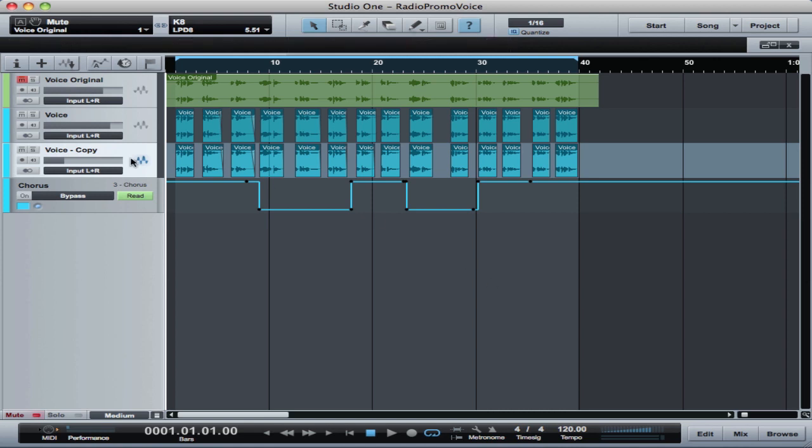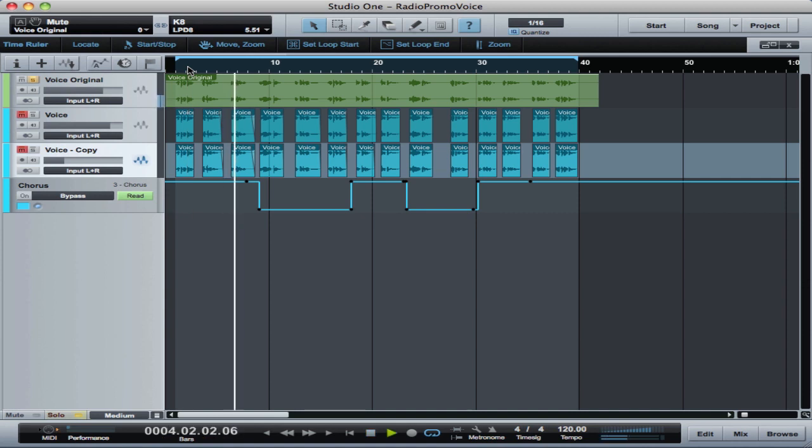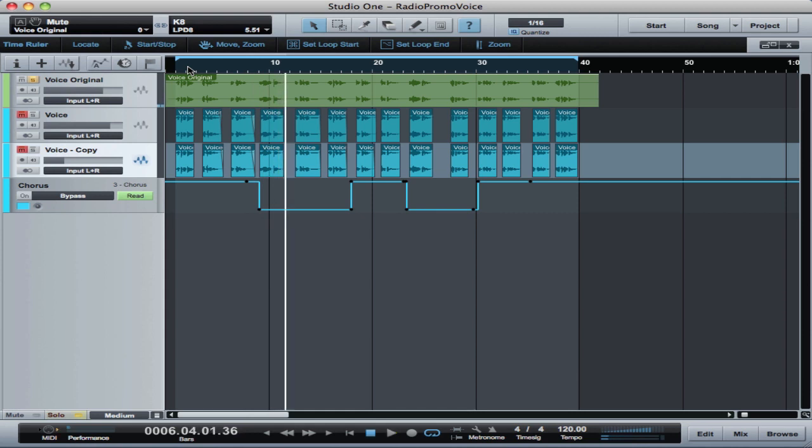So let's get started and take a look at the original here. I'm going to solo out the original. This is the original track that I got. So that's the original voice and then let me show you the result.